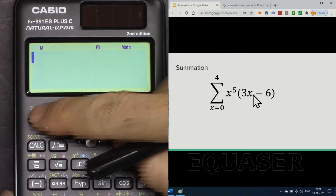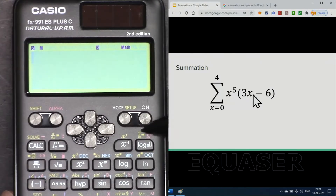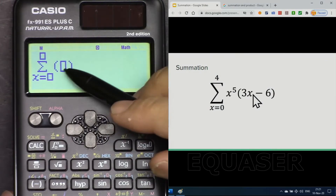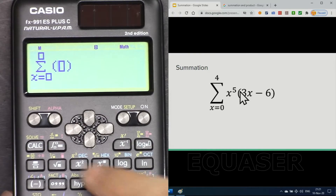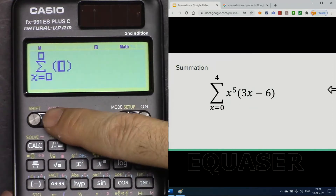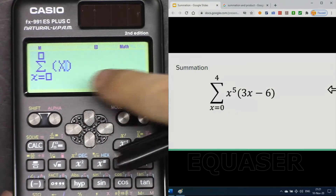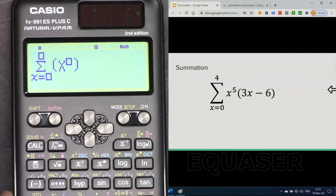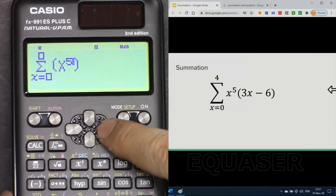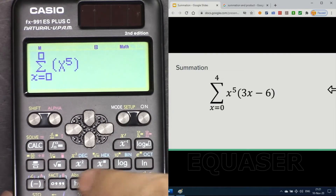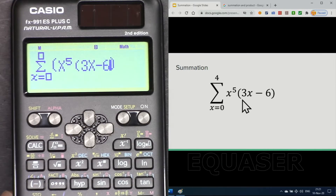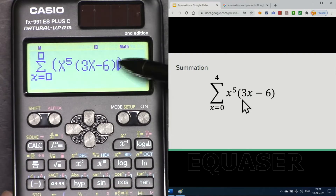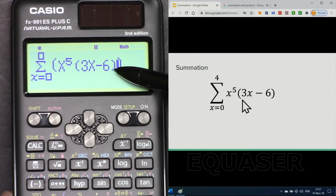To do the summation, press Shift and then the log button — there is the summation symbol. We have an empty space for the equation. For x squared, press x to the power of 2: press Shift, then x, then the power button, then 2, then use the arrow to move right. Then open a parenthesis: 3x minus 6 — press 3, Shift, X, minus 6 — and close the parenthesis.